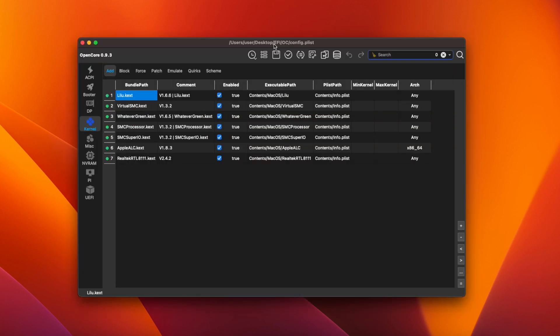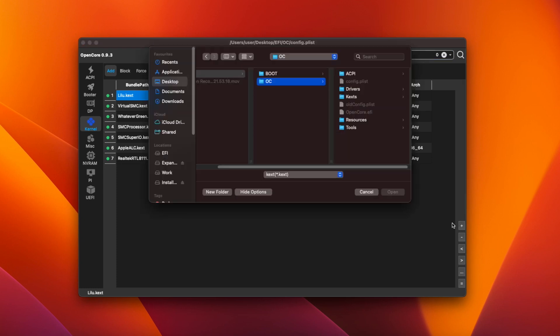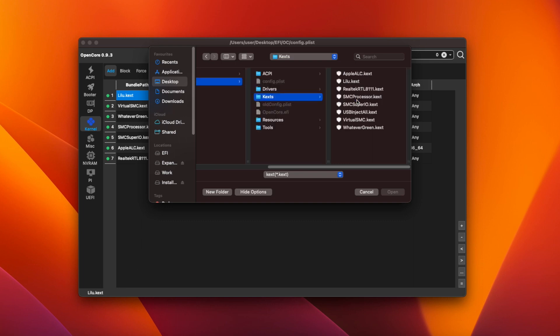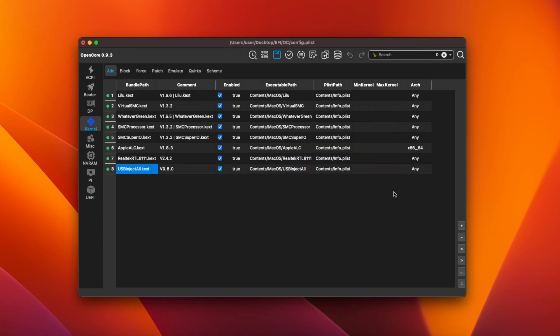Now click on the kernel icon in OCAT and check that the new kexts have been detected and added to the list. In my case it's detected the ethernet kext but not the USB kext. So I add it manually by clicking on the plus symbol. Then browsing to the kexts folder. Selecting USBInjectAll and then clicking open.